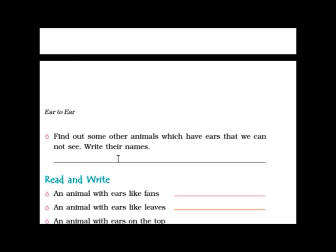Find out other animals which have ears that we cannot see. Write their names. You can write the names of other animals such as fish, crocodile, fly, and mosquitoes. Read and write: an animal with ears like a fan. You know which animal has ears like a fan — elephant.